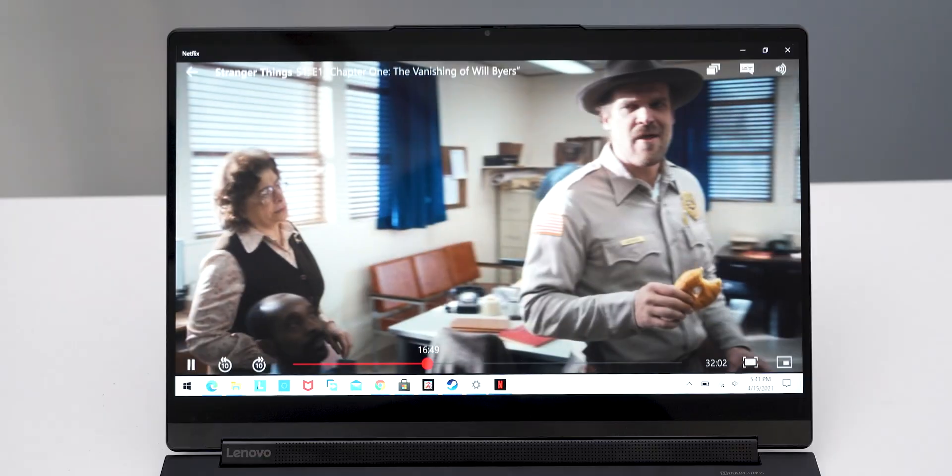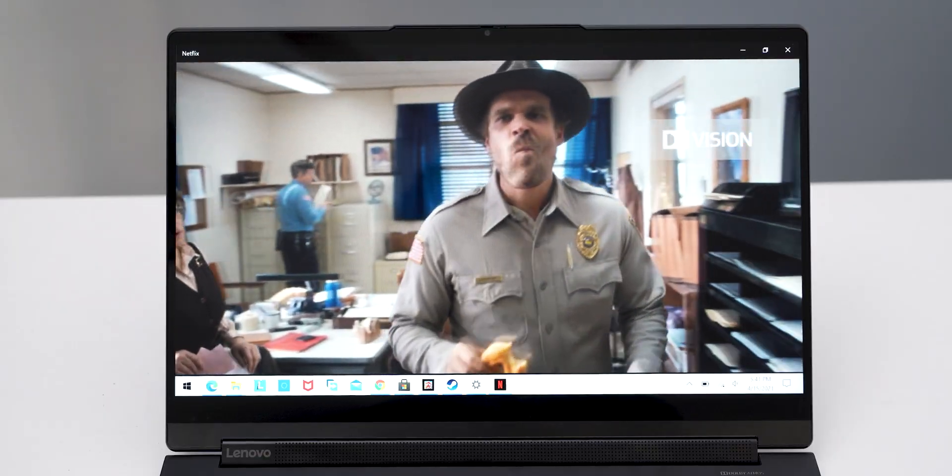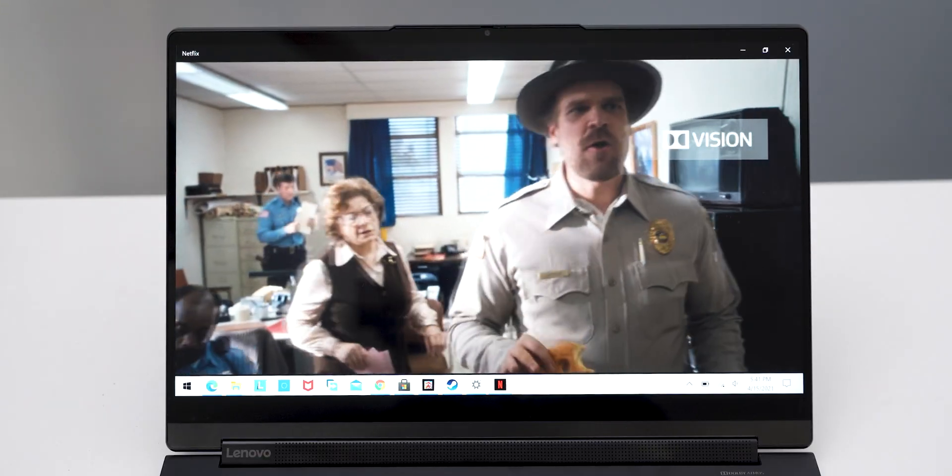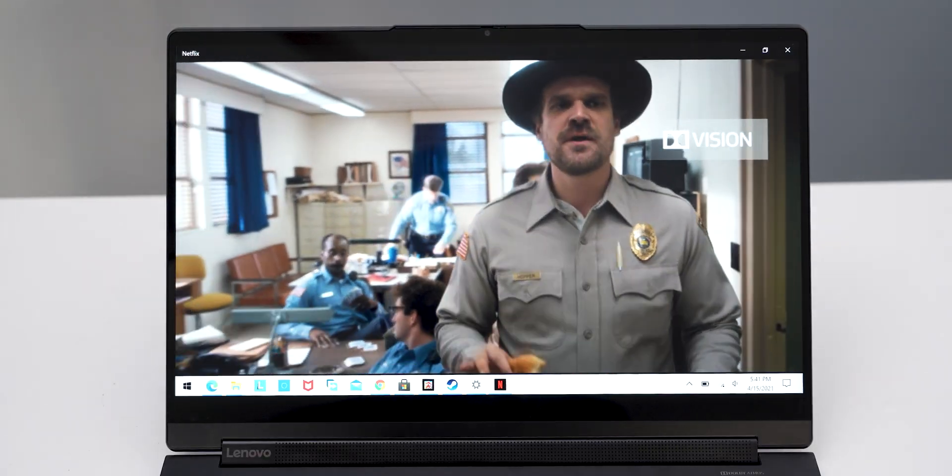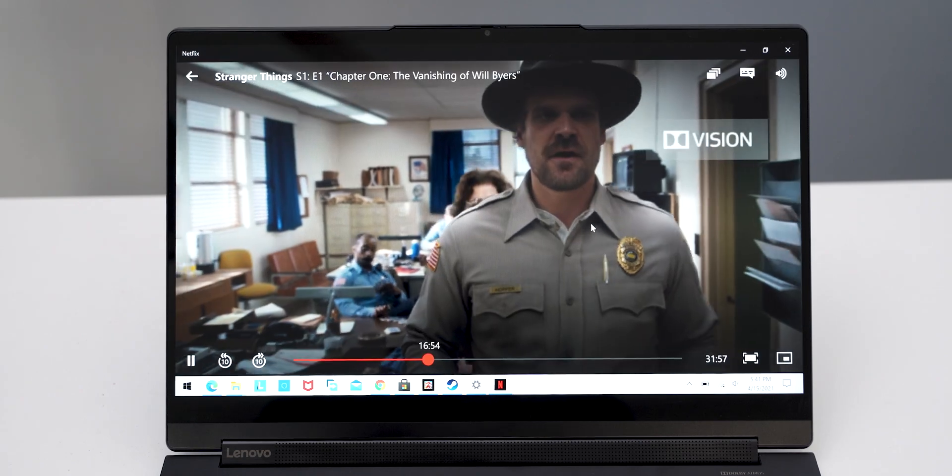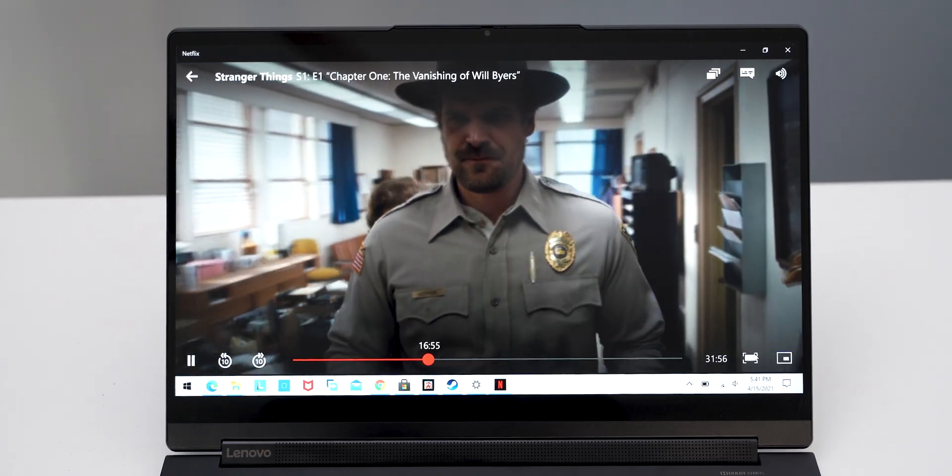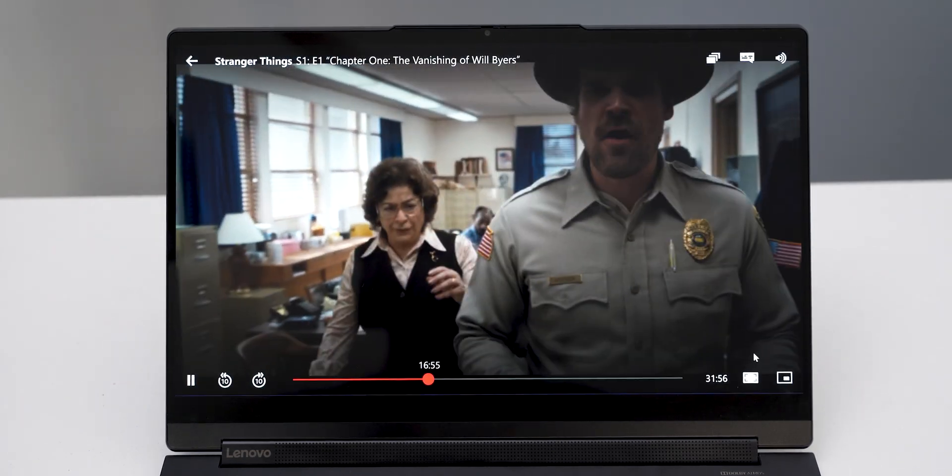And whenever you play a Dolby vision supported video, it will show this Dolby vision logo, which will notify you that yes, you're playing an actual Dolby vision content. And the laptop is also displaying it in the Dolby vision format. So definitely the display gets a huge plus point from my side when it comes to viewing angles, brightness, and Dolby vision content.